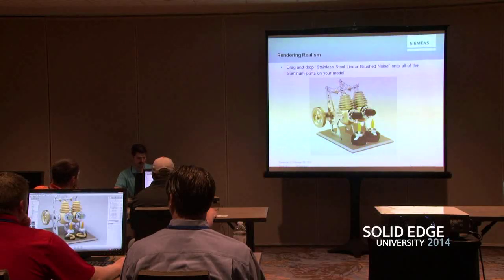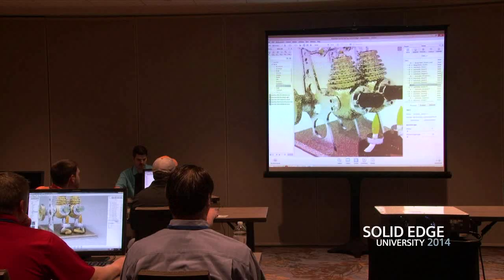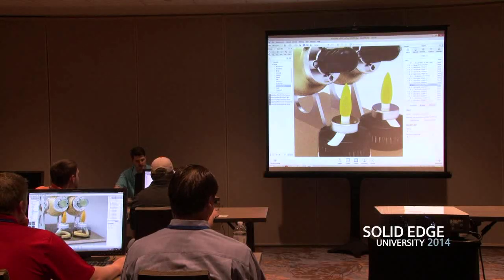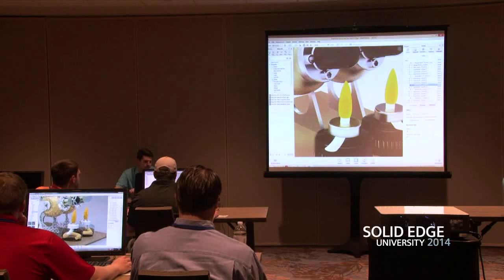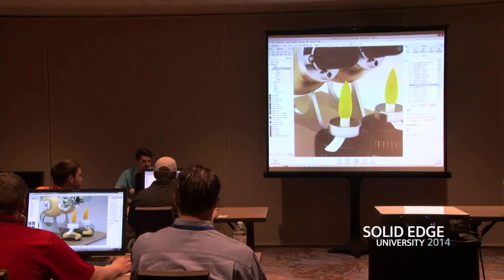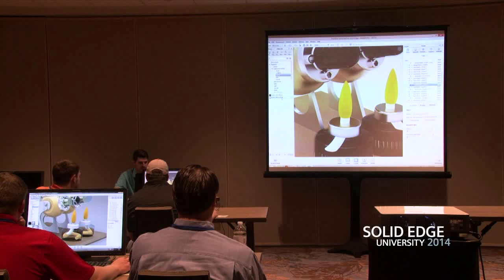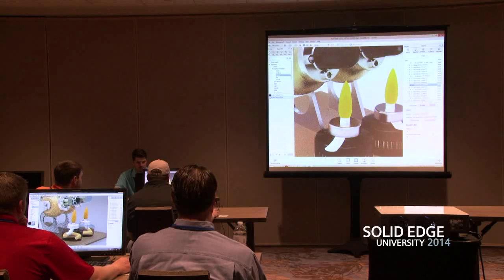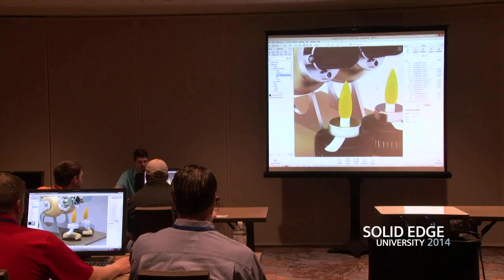You should have something that looks similar to this. Next we're going to add a material to the kerosene wick. Under Materials, go to Cloth and Leather and expand that. There's an entry for Nylon — pick Nylon Fabric White. Drag and drop it onto one of those wicks and it'll apply it to both, since they're occurrences of the same part.